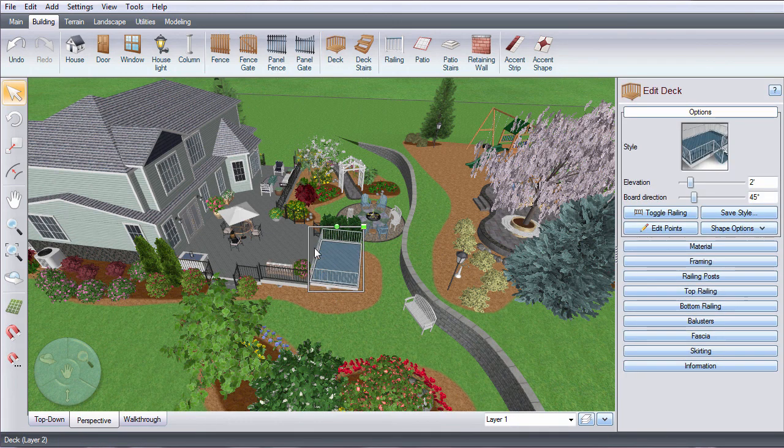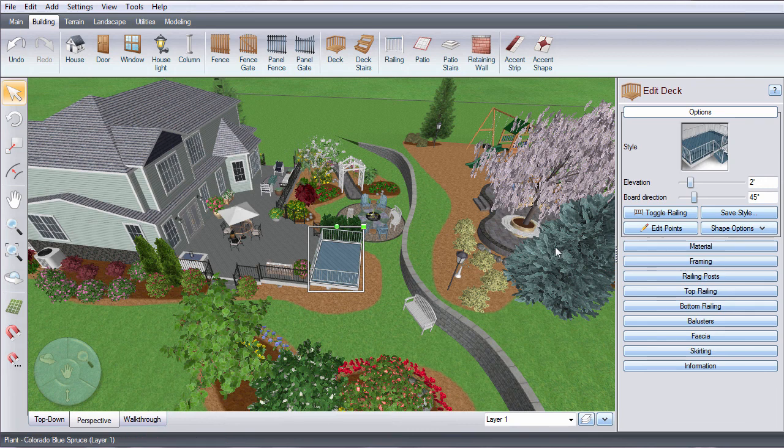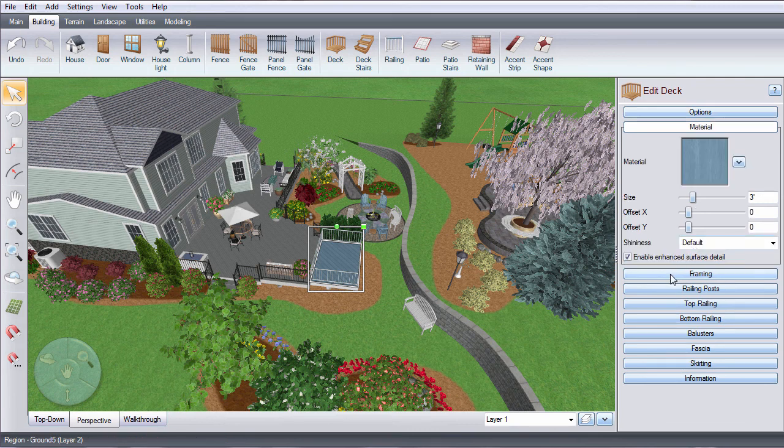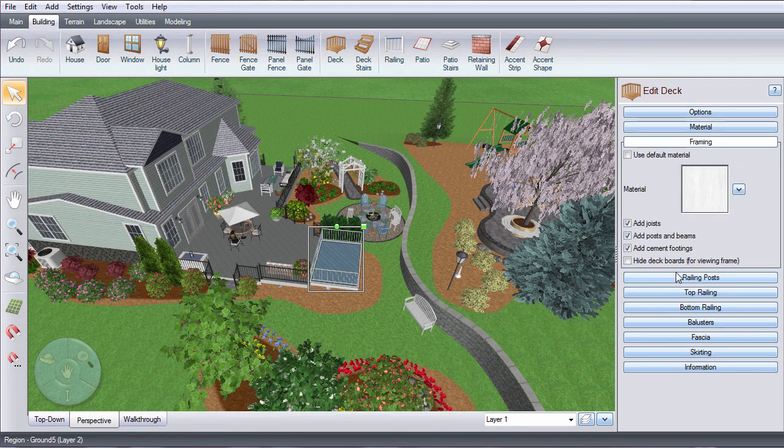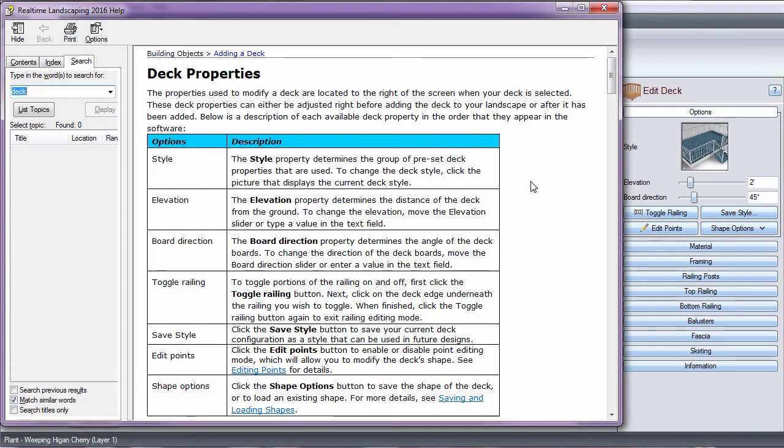When adding an object, a property bar will appear on the right. Use the different menus to customize your object. You can press F1 while editing your object for help editing.